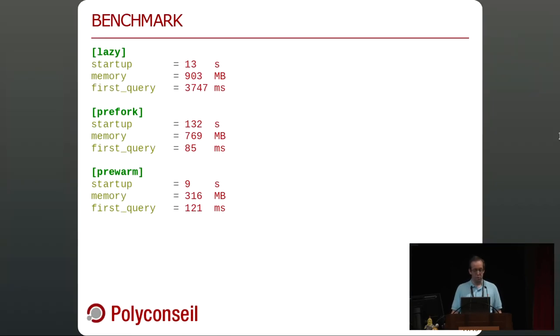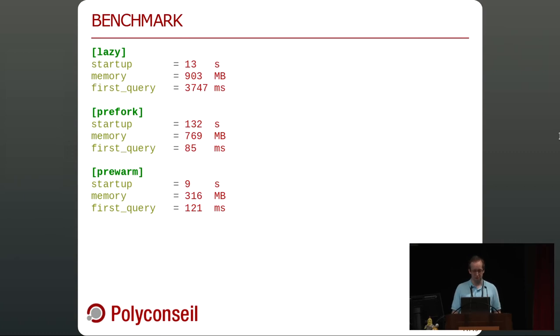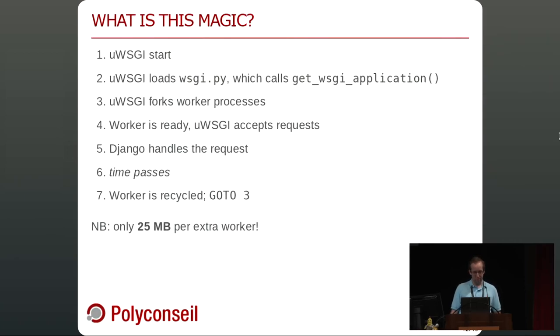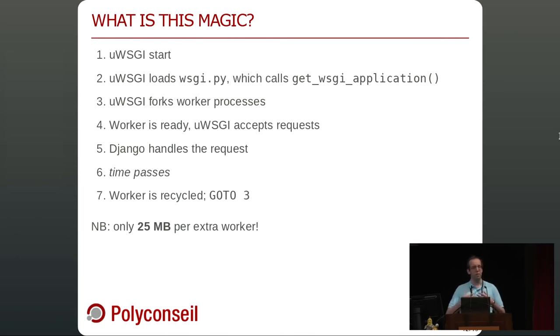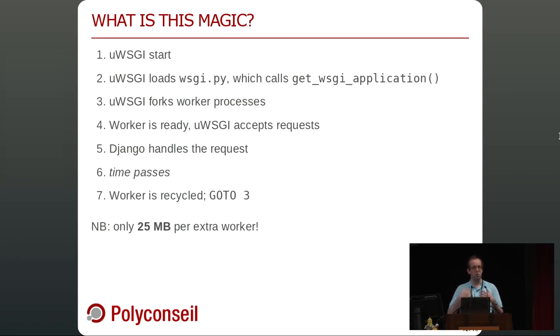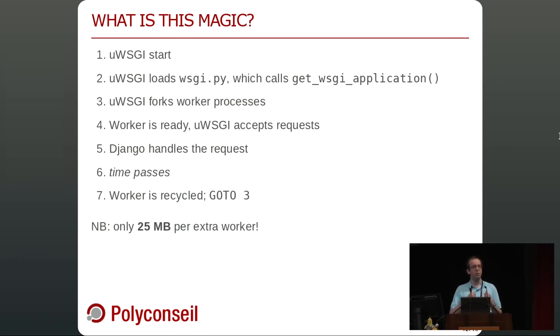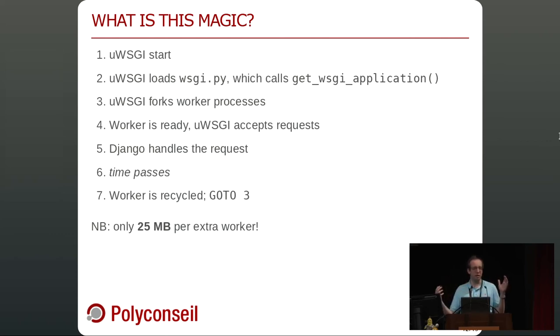And what we wanted. Okay. So global startup time, nine seconds. Memory usage, way lower. And first query, same time approximately. Why this change? Well, basically, here at step two, we now load the whole wsgi application. Which means that all the Django code, all your models, in-memory presentation, your URL conf, everything required to handle your query requests is loaded before the processes are forked.